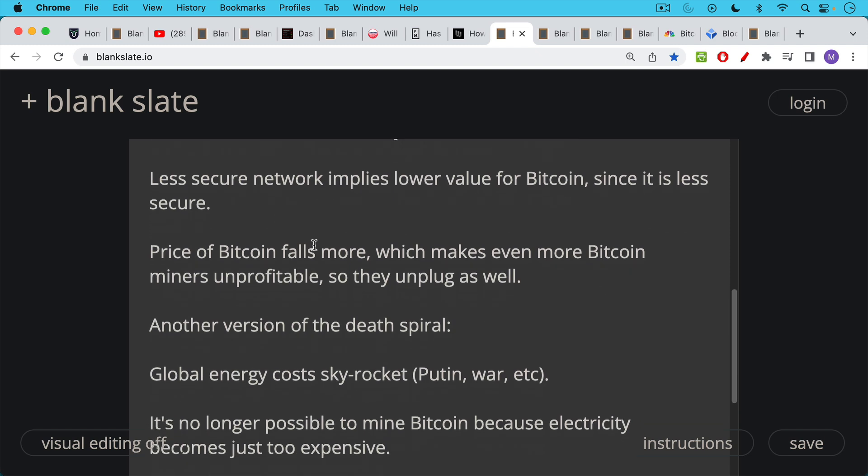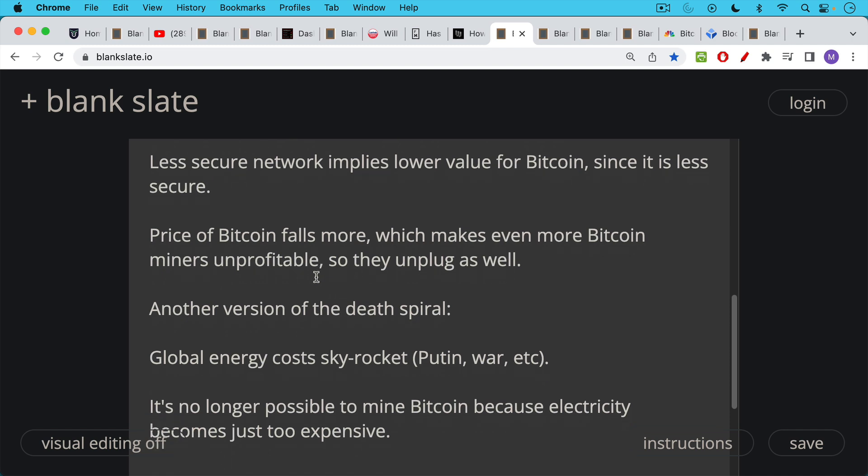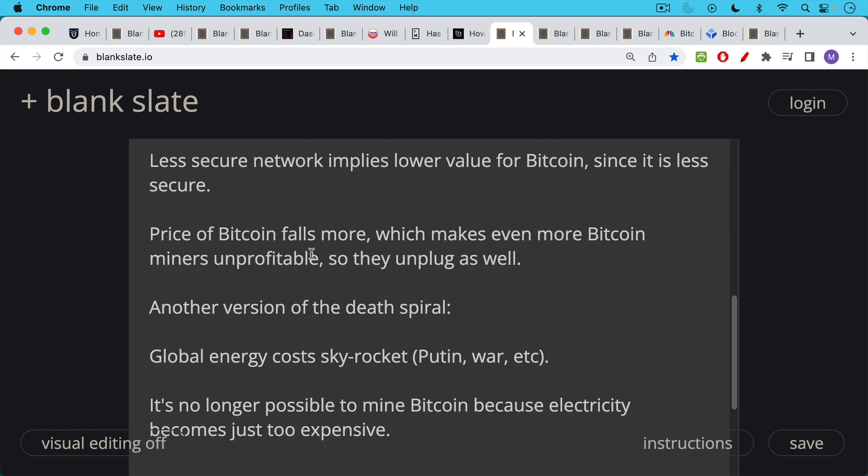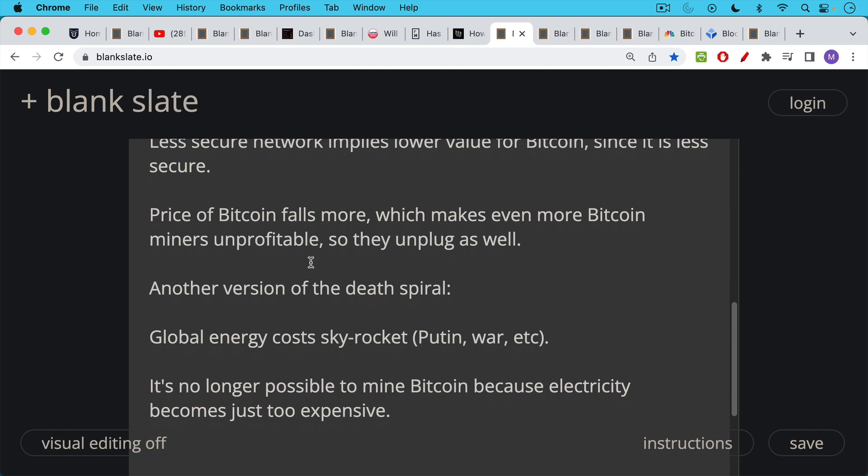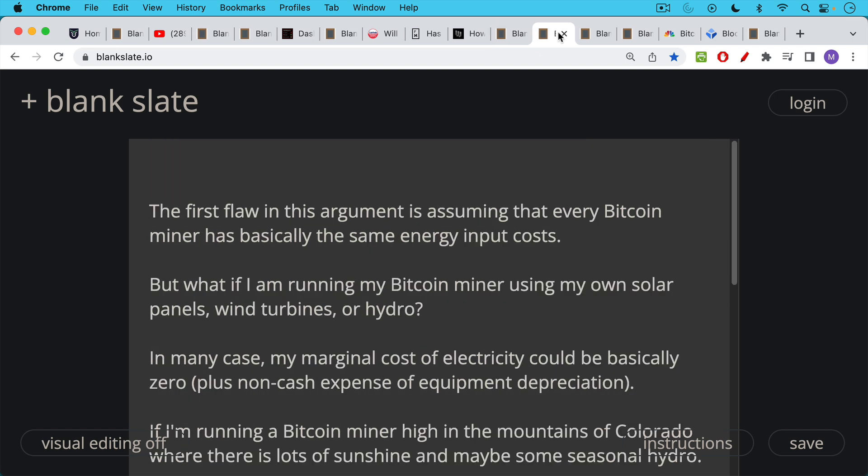Another version of the death spiral is something like this: global energy costs skyrocket because of Putin or China or some war, etc. And it's no longer possible, at least this is the claim, it becomes no longer possible to mine Bitcoin because electricity becomes just too expensive.